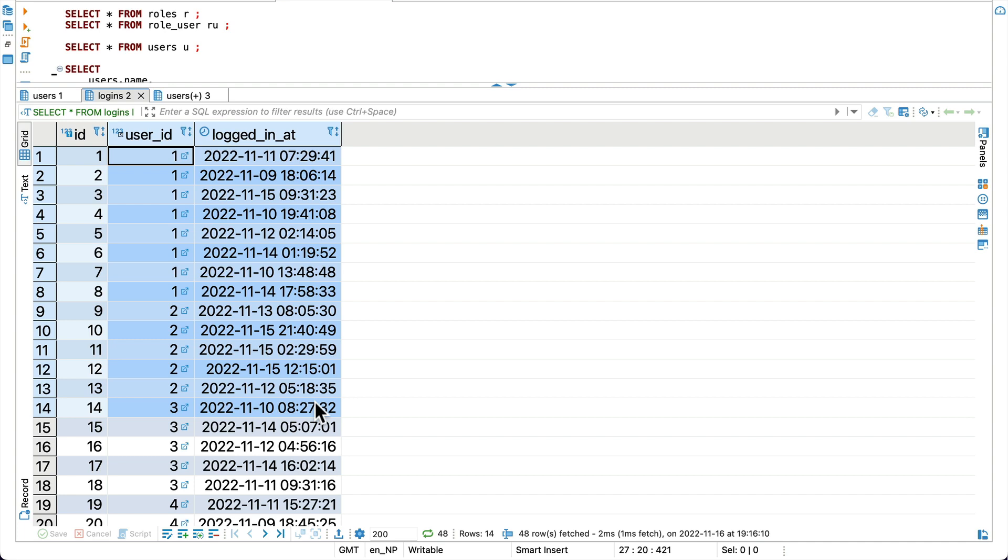Obviously you can't do it with join because if you use limit after the join then it will only show three records. It will not show the three logins of all the users.